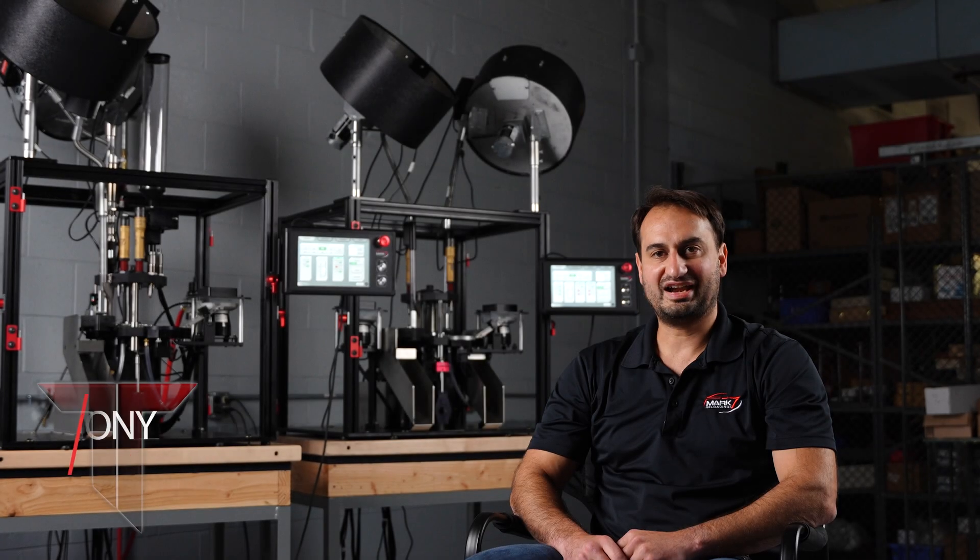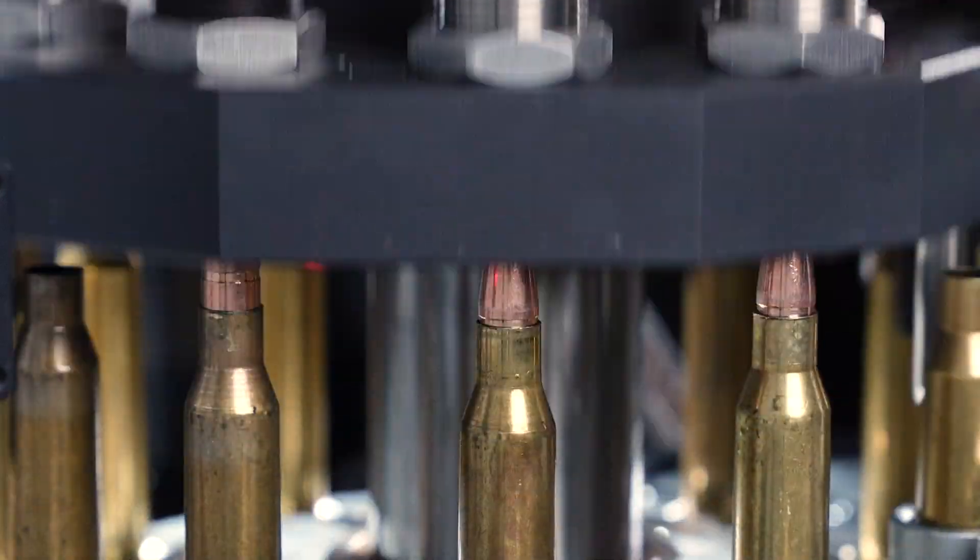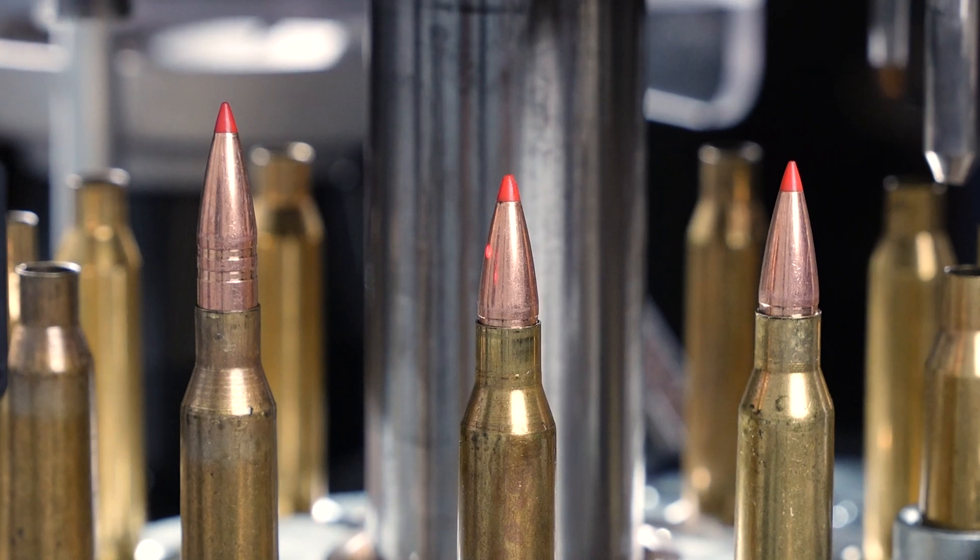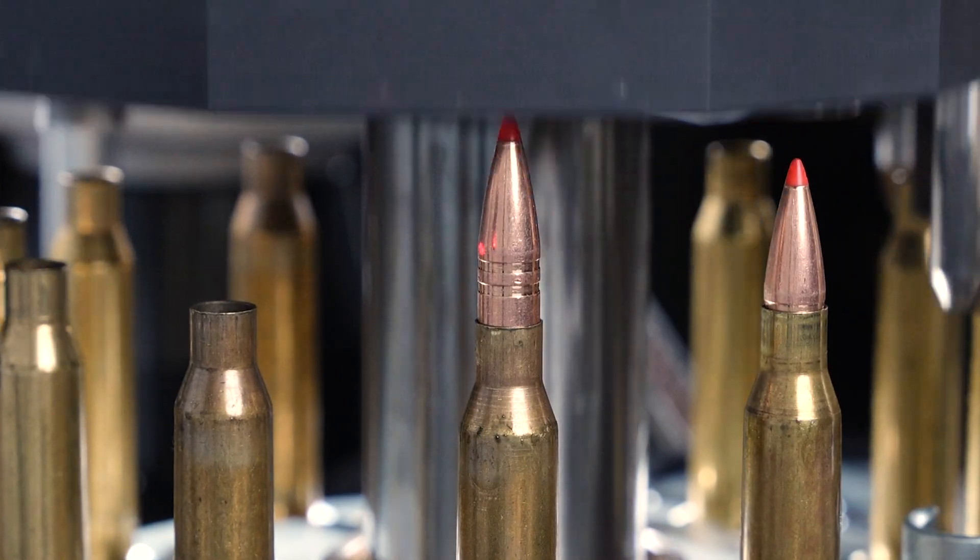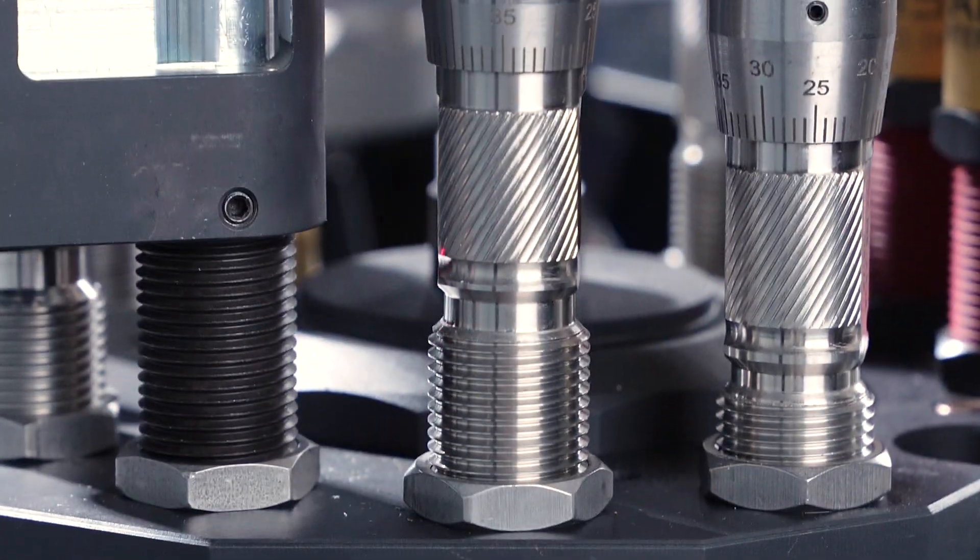When we set out to design the Titan, there were three main criteria we wanted to achieve. First, we wanted to be able to support large calibers up to .338 Lapua.